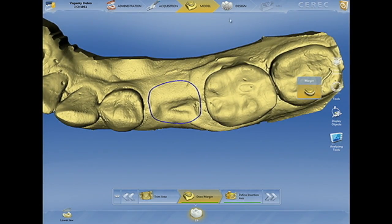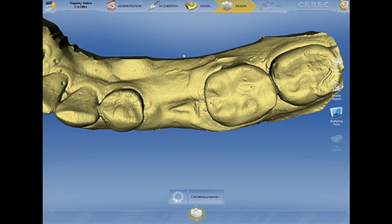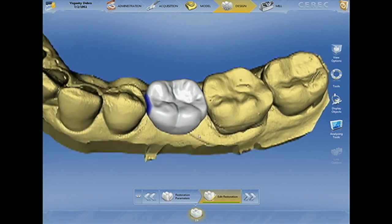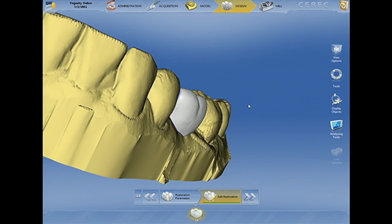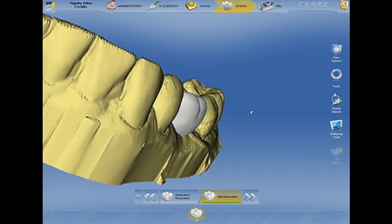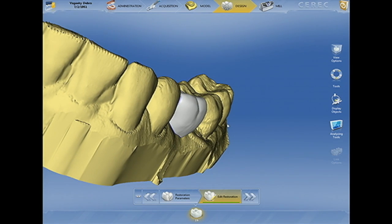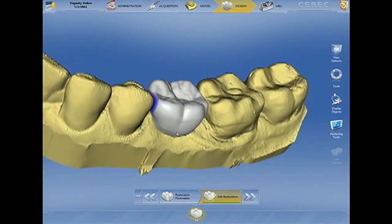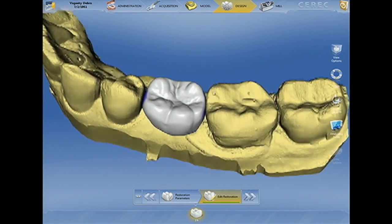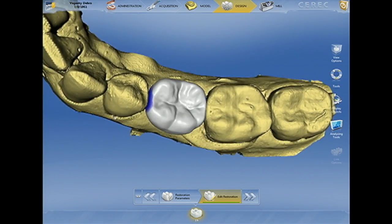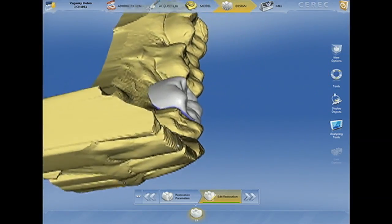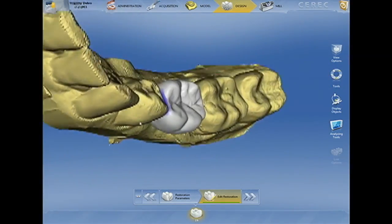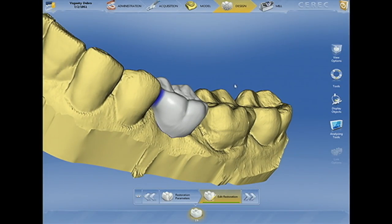Because I haven't necessarily taken the time to get the opposing, sometimes the software may not give us an exact proposal that's appropriate. But most of the time, it gives us a pretty darn good proposal, as you see here. What I'm looking for is having a tooth that really represents the restoration I envision for my patient — it's in the occlusal plane, it's got adequate proximal contacts, and the buccal and lingual contours are most important to me.